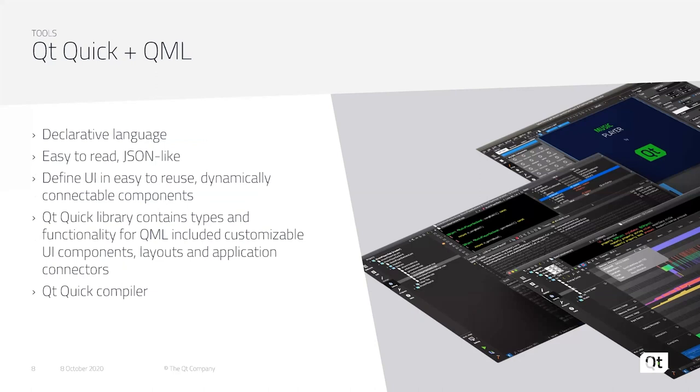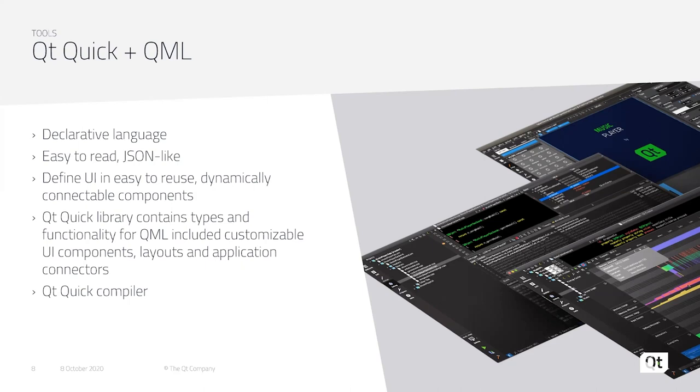Additionally, we have our QML language. QML is a declarative high-level markup language that's easy to read with a JSON-like syntax. You can define your UI in easy to reuse dynamically connectable components. Alongside that, we have the Qt Quick library, which consists of many of the standard QML types, including customizable UI components, layouts, and application connectors. And there's a compiler included with that to bring your QML code down to bytecode for the highest level of performance.